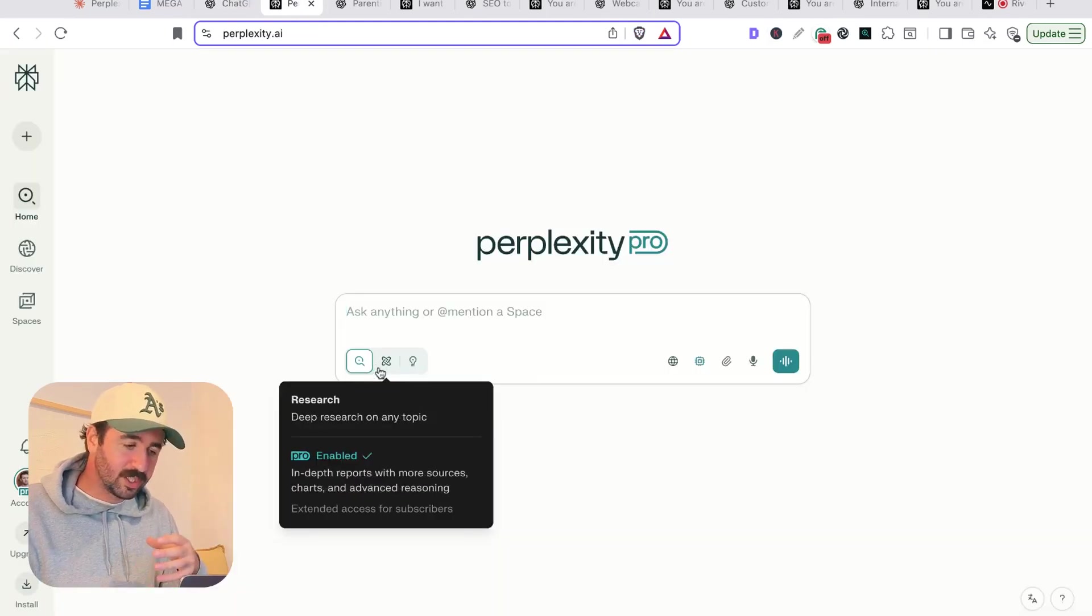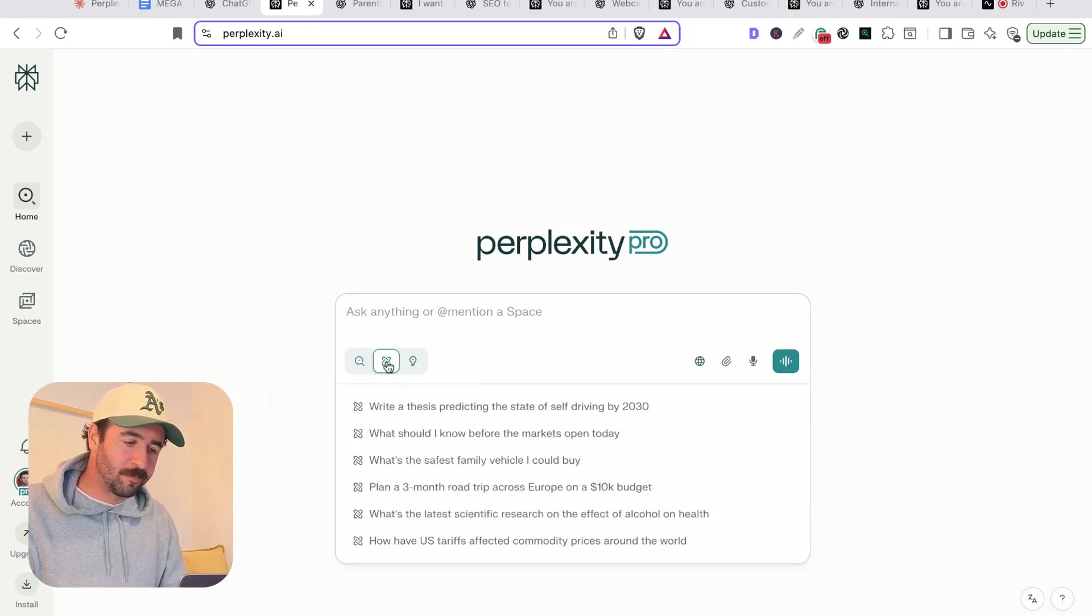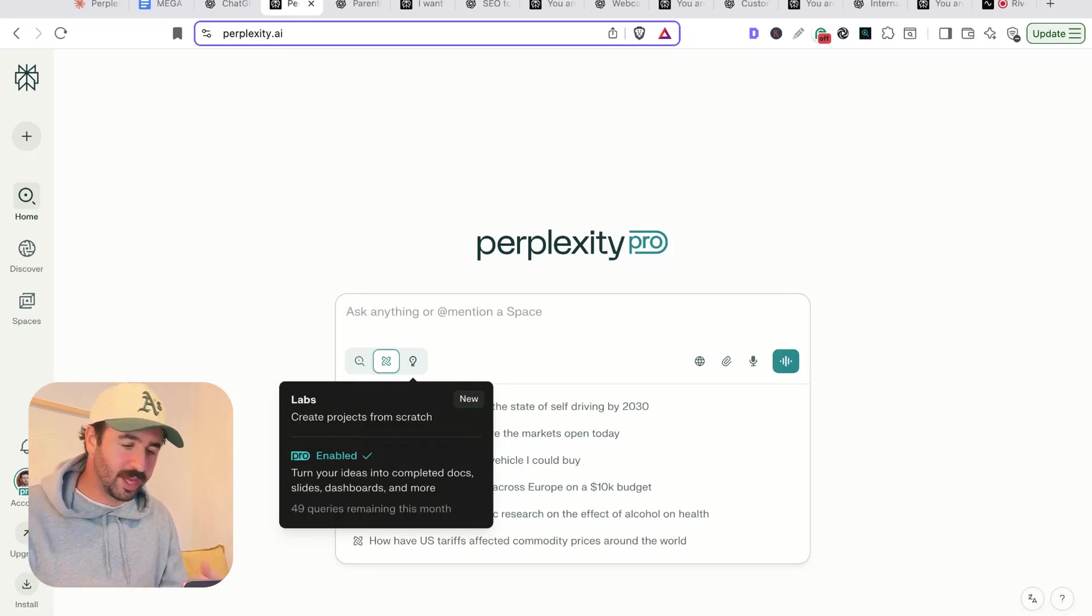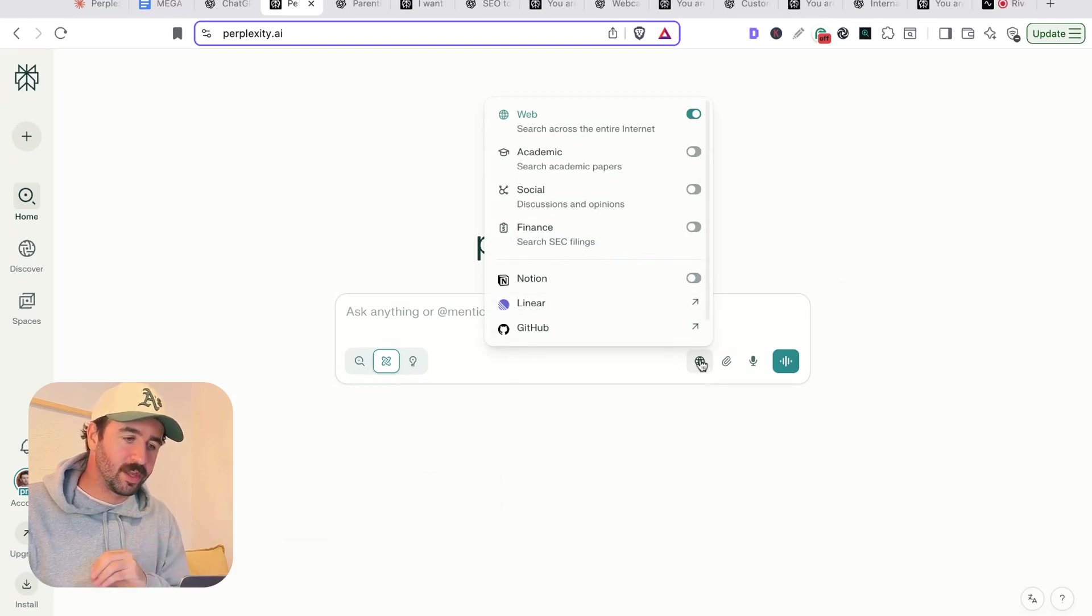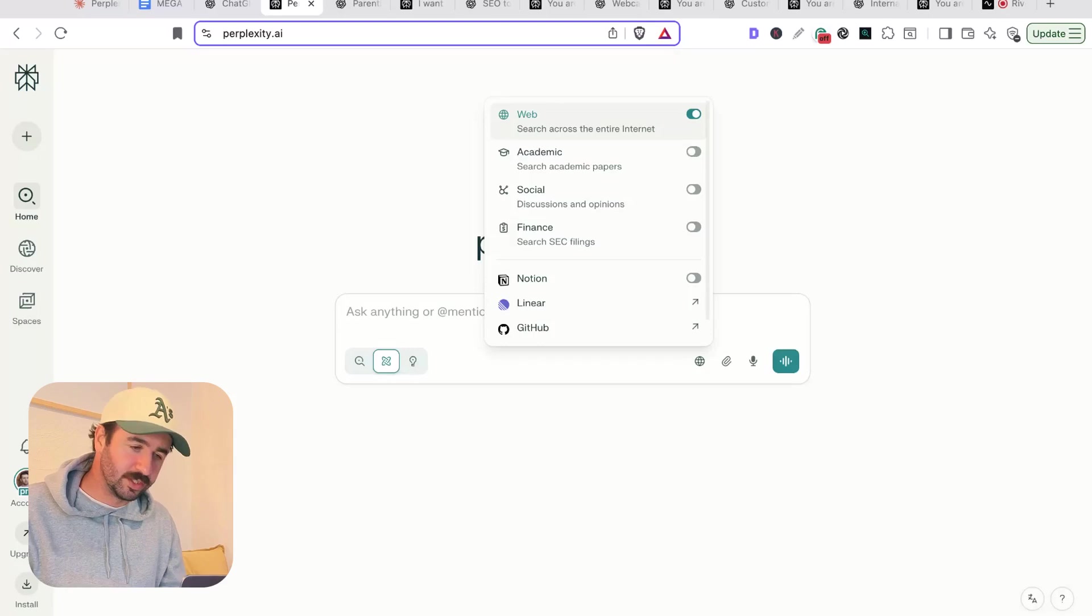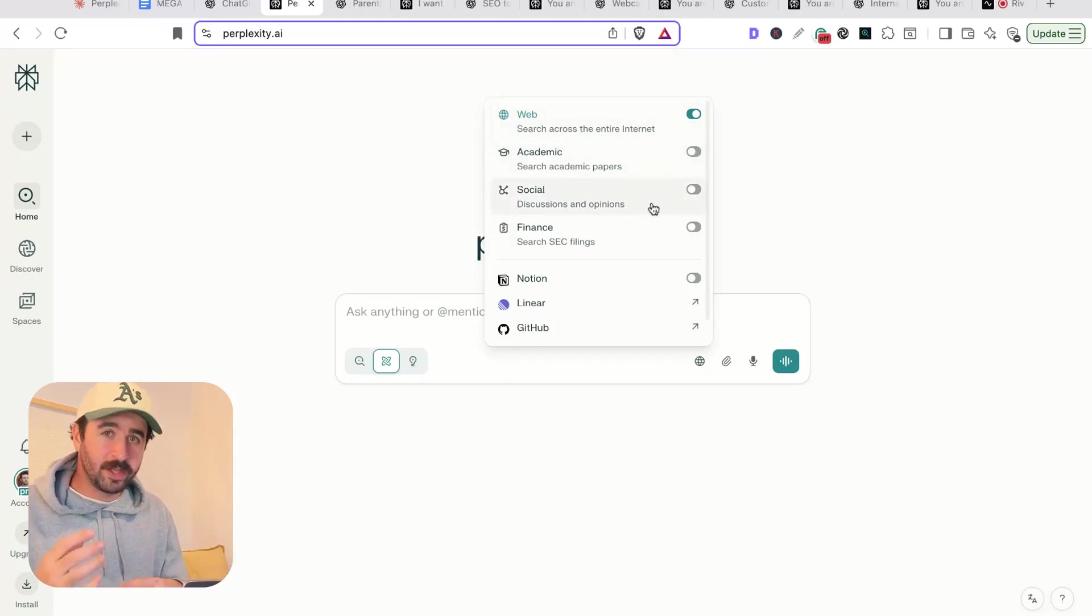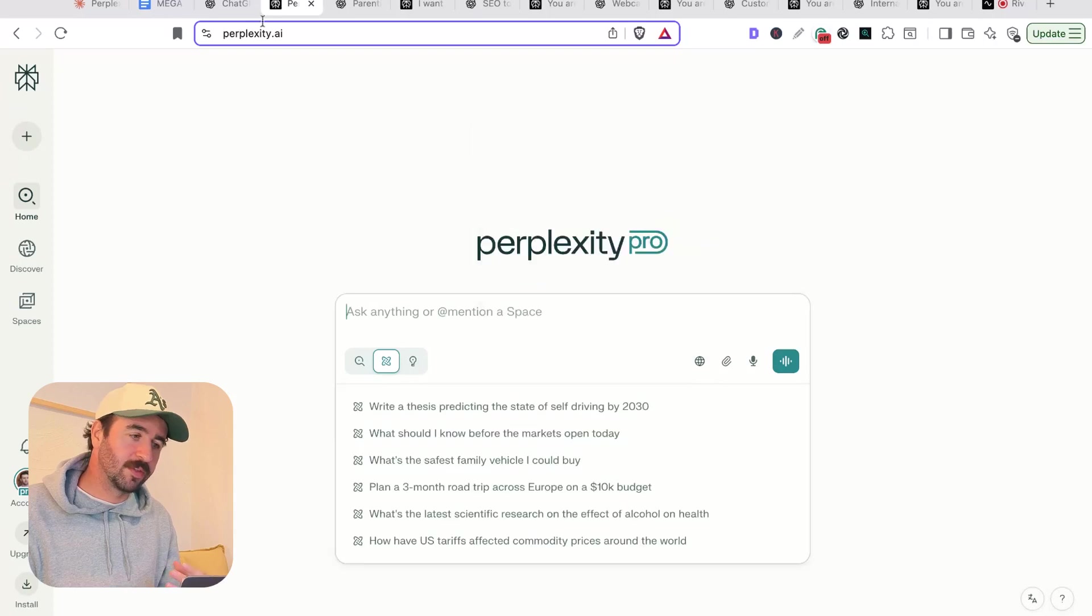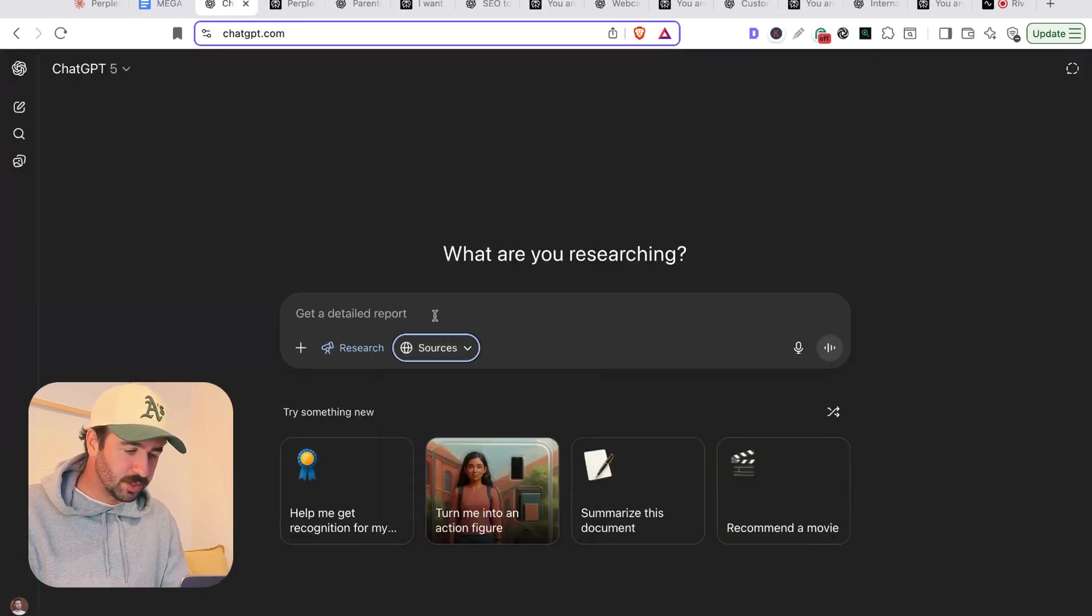Just hit the plus button here, hit deep research. There's also agent mode, which we'll get to in a minute. But for the purpose of most of this video, we're going to be using this deep research setting. In Perplexity, very similar. You just scroll along the bottom here to the settings you want. We can hit research button here. In Perplexity, we can actually select different sources. You can see we can make sure we're searching the web. We can also search academic papers, search social discussions and opinions, basically search Reddit and finance SEC filings. But we're just going to stick with web search comparison for the moment.